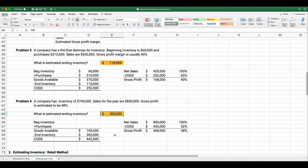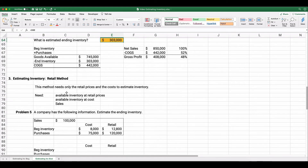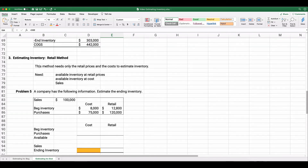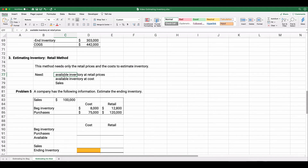The second way to estimate ending inventory is the retail method. In the retail method, we need to know the available inventory at both retail prices and cost, plus the sales figure. For example, if we buy something at $50 and sell it for $80, $50 is the cost and $80 is the retail price.